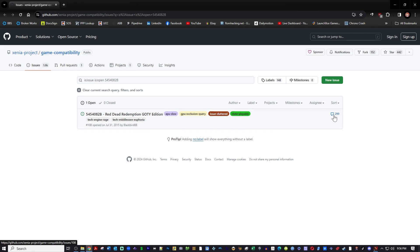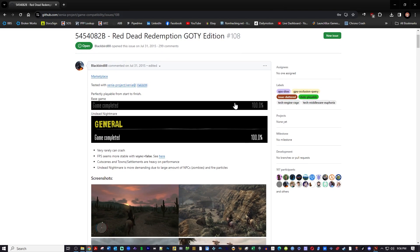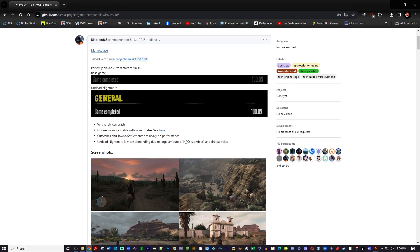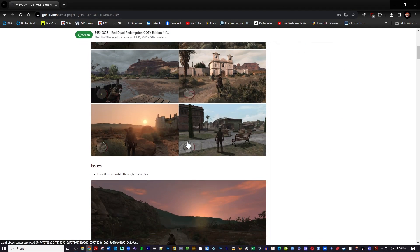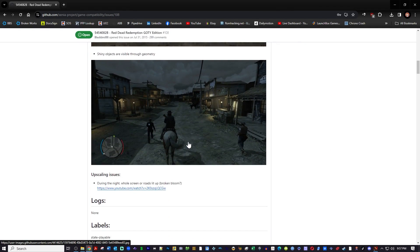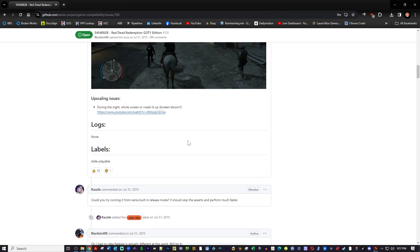But right here on the right is a little comment section and it has all types of people commenting on tweaks and how to make the game run smoother. So if you have a game in there, you can hit on the Game Compatibility option under Help and go look at the forums and see what these guys are talking about.